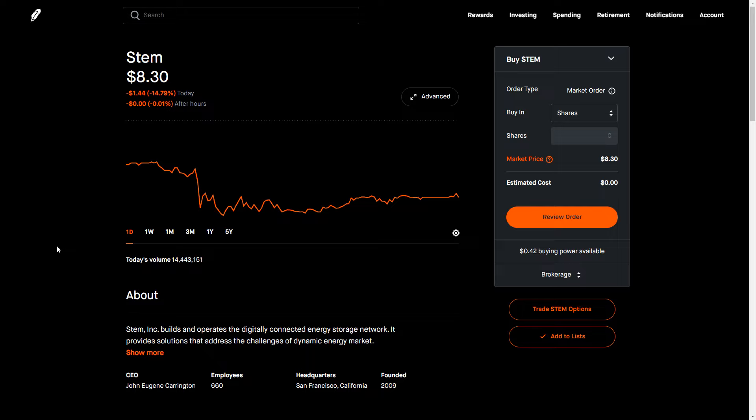But I still maintain a sizable position. And I think that this is something that you can continue to sell covered calls on. Just be aware of some of the nuances associated with selling covered calls. I have a number of videos on the channel about that. But this is something that I am continuing to do. And I expect that to continue to happen over the next weeks and months.